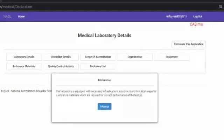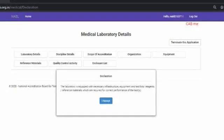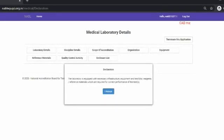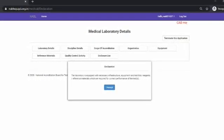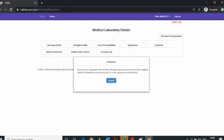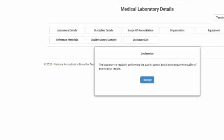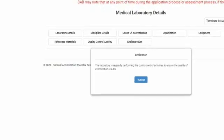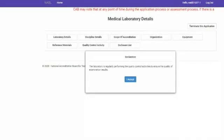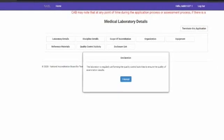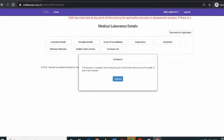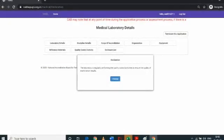The third declaration reads: the laboratory is equipped with necessary infrastructure, equipment, test kits, reagents, and reference materials which are required for correct performance of the tests. The laboratory can proceed further if it declares compliance by clicking the accept button. The fourth declaration reads: the laboratory is regularly performing the quality control activities to ensure the quality of examination results. The laboratory can proceed further if it declares compliance by clicking the accept button.